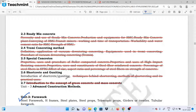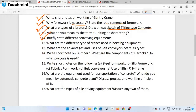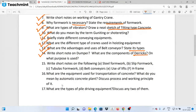Introduction to shotcrete and guniting — this is a detail topic. The definition of shotcrete and guniting will be covered. We will go through the different conveying equipment and what are the different types of planes used in hoisting equipment. How many planes are used, and what are their advantages? There are also short notes on dampers and dedicated components.